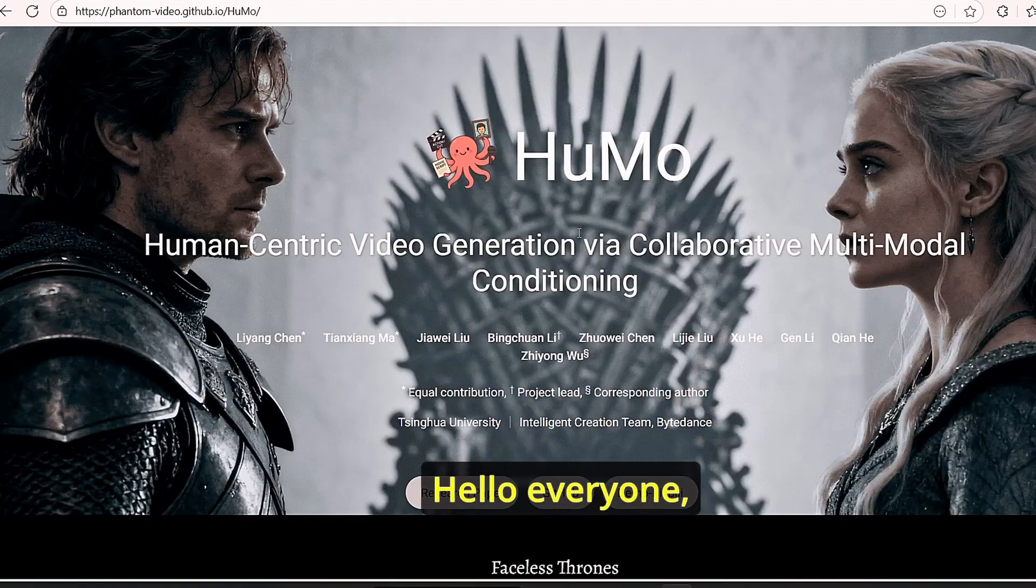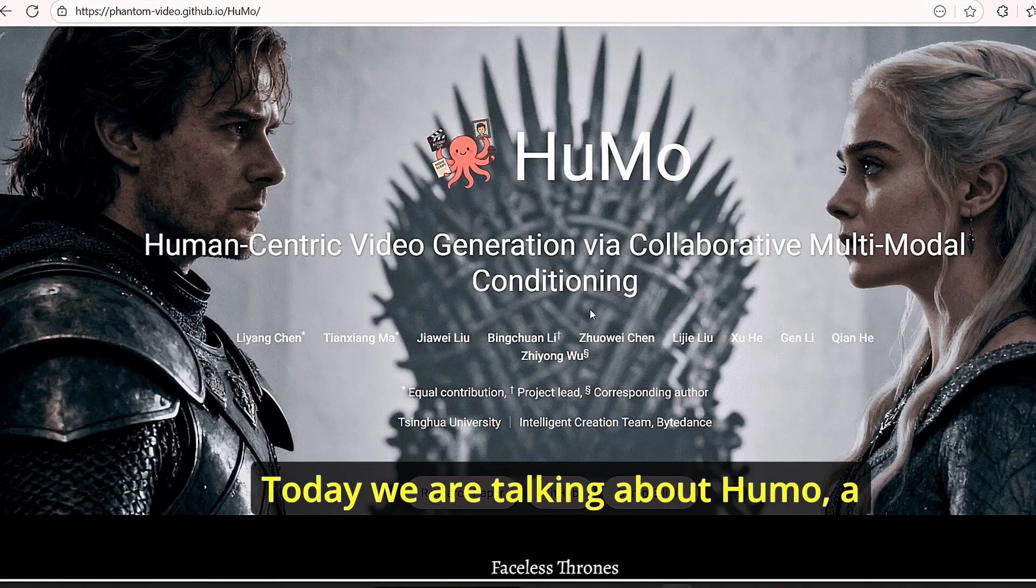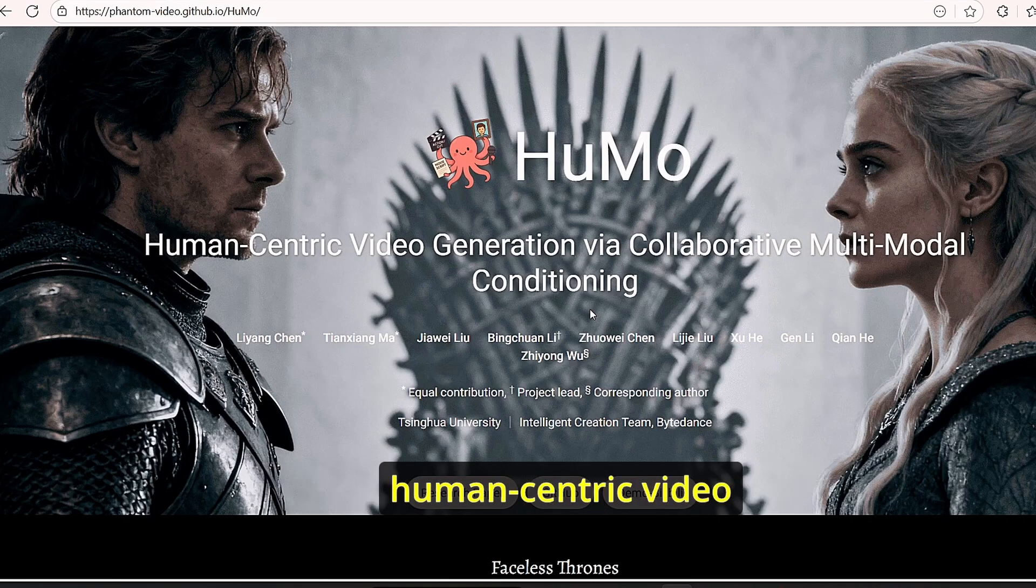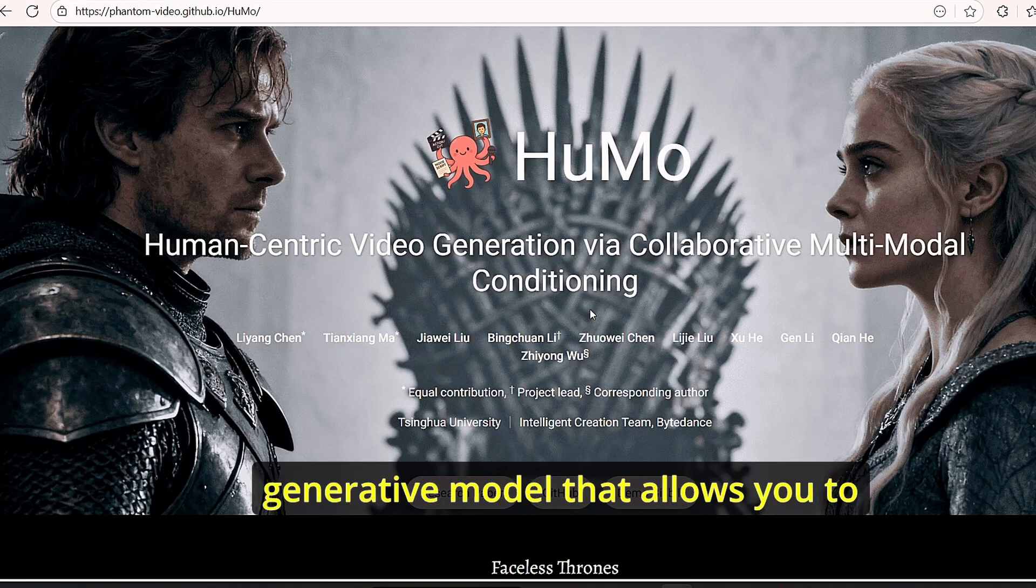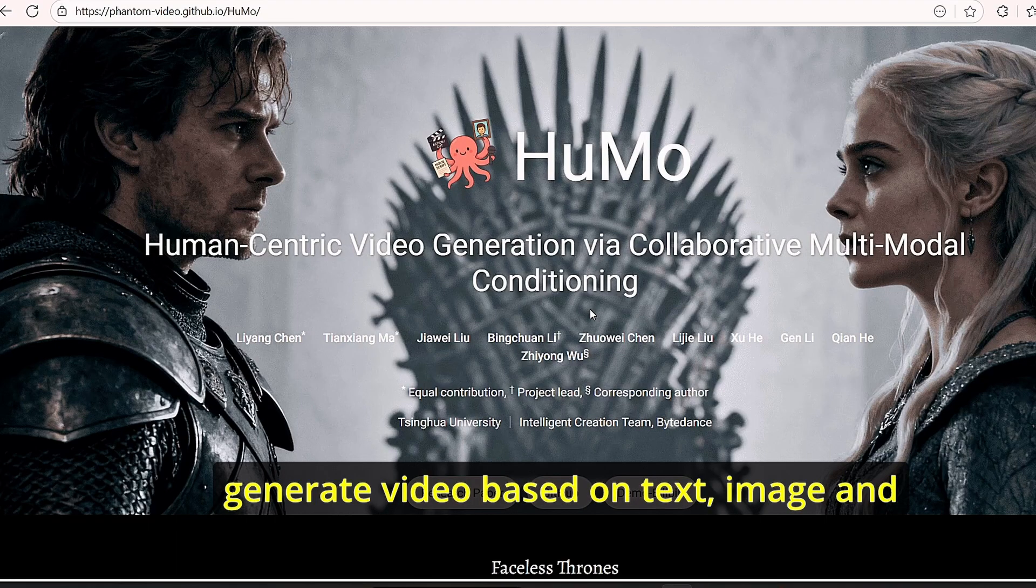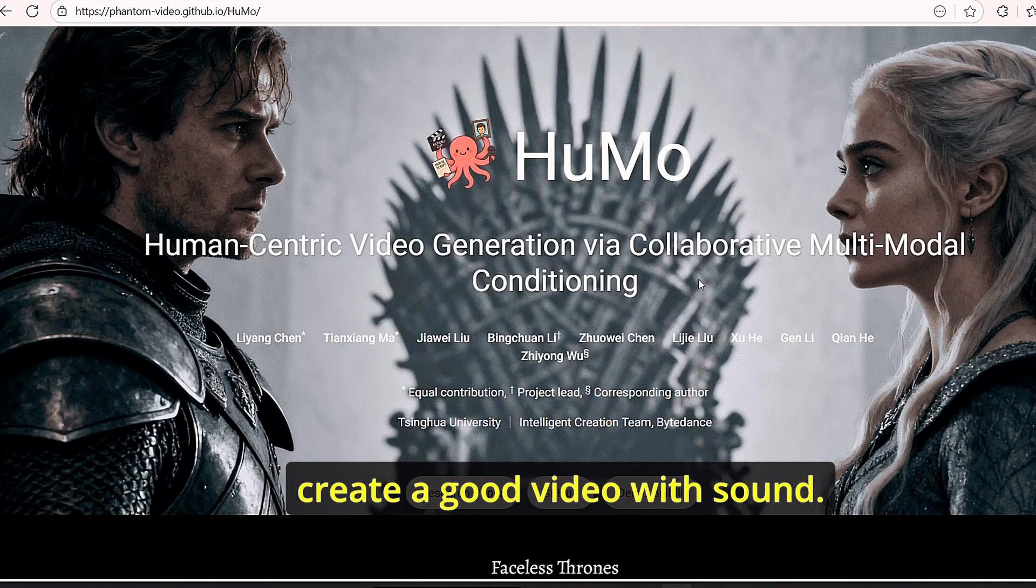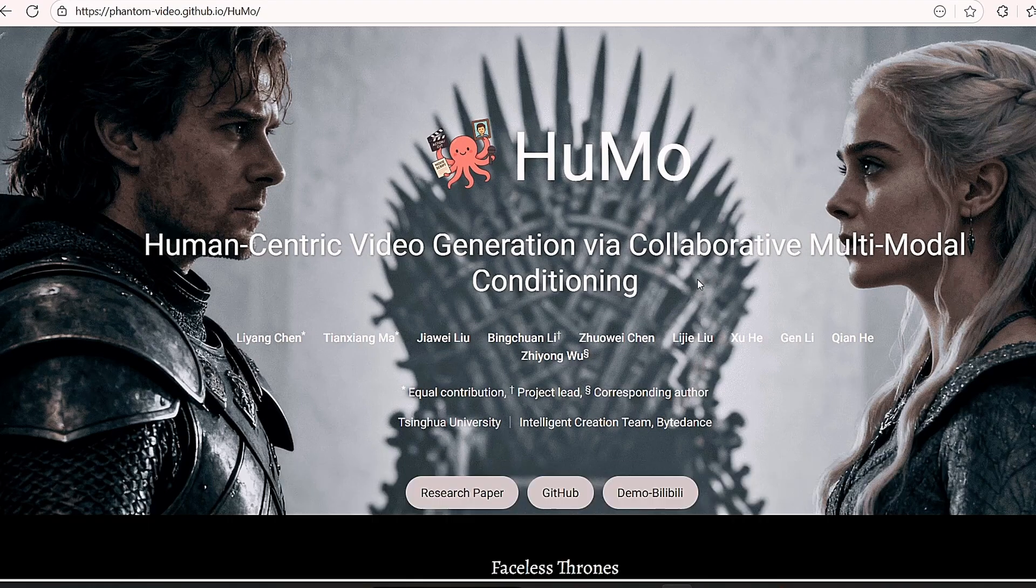Hello everyone, welcome back to the channel. Today we are talking about HUMO, a human-centric video generative model that allows you to generate video based on text, image, and also audio in order to create good video with sound.